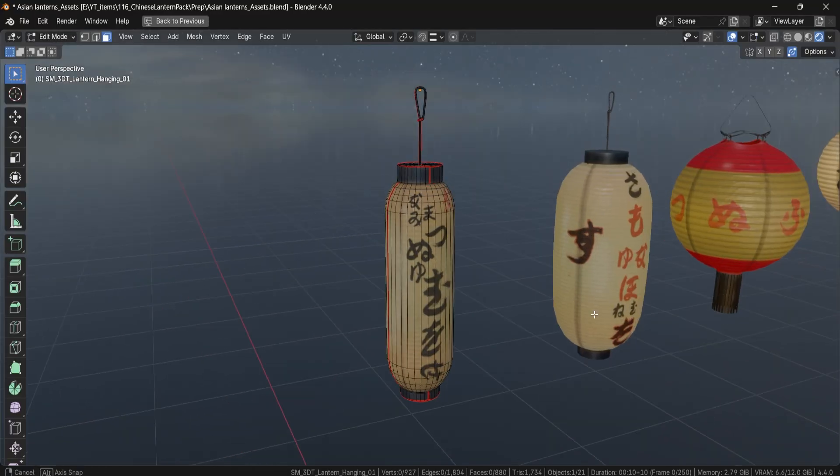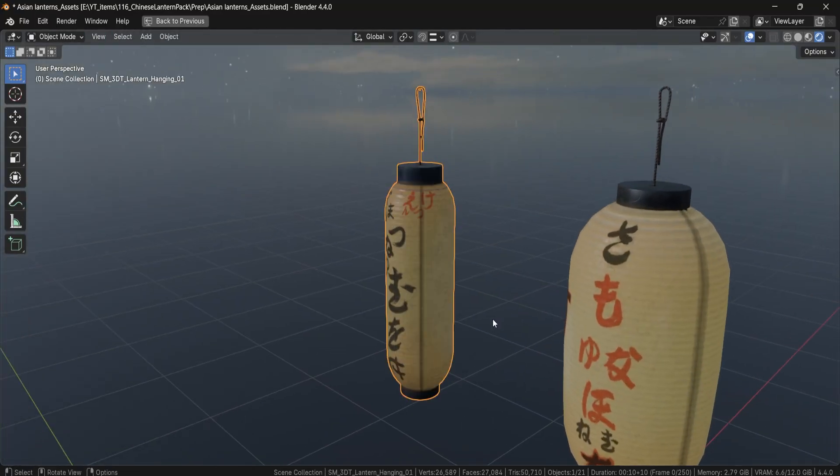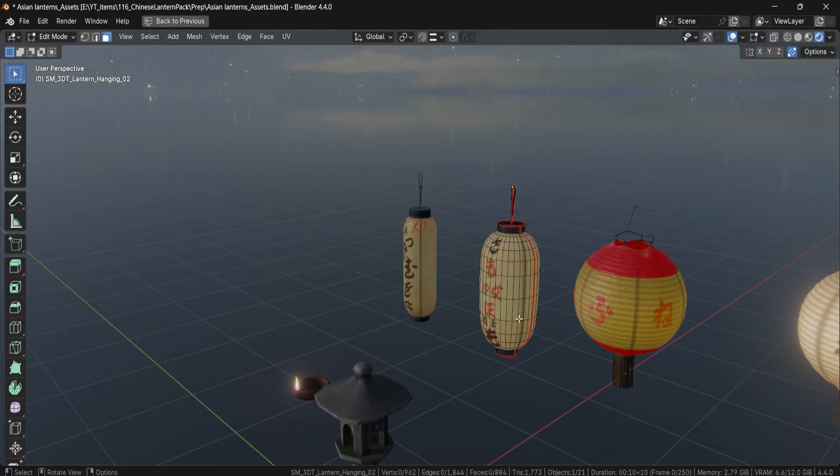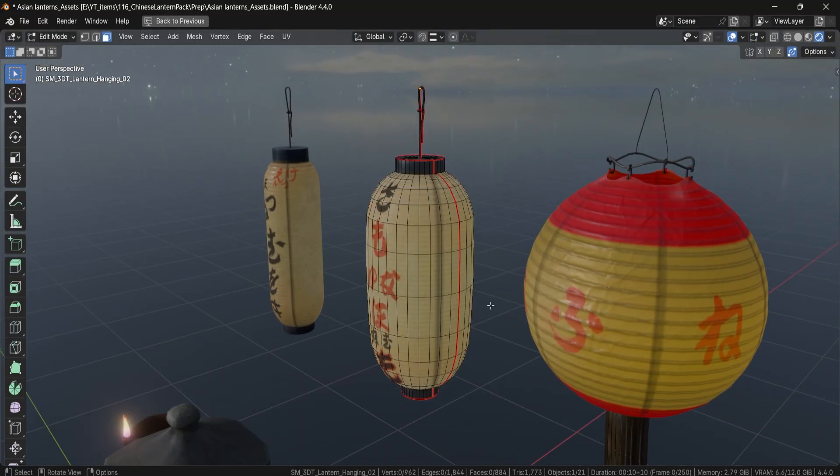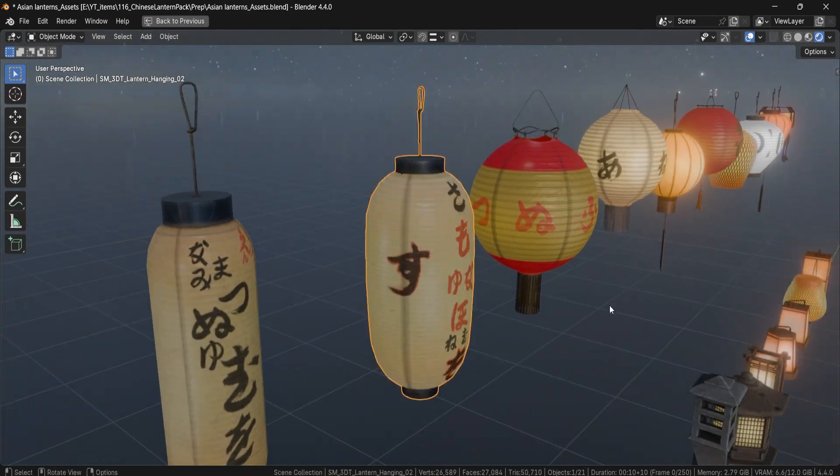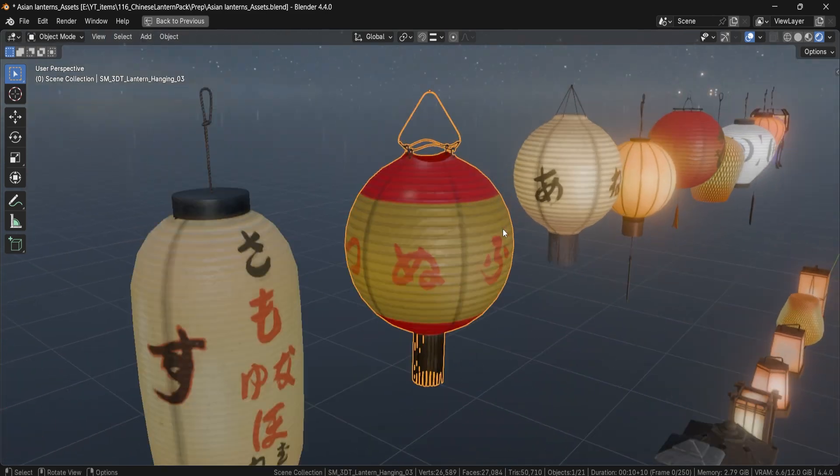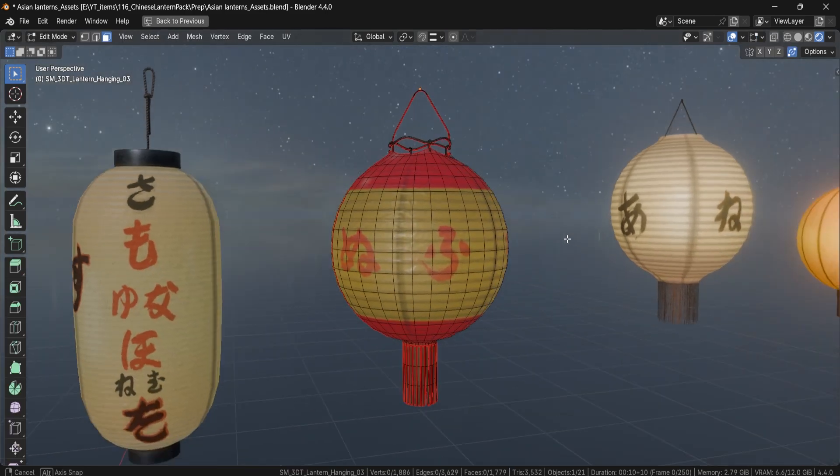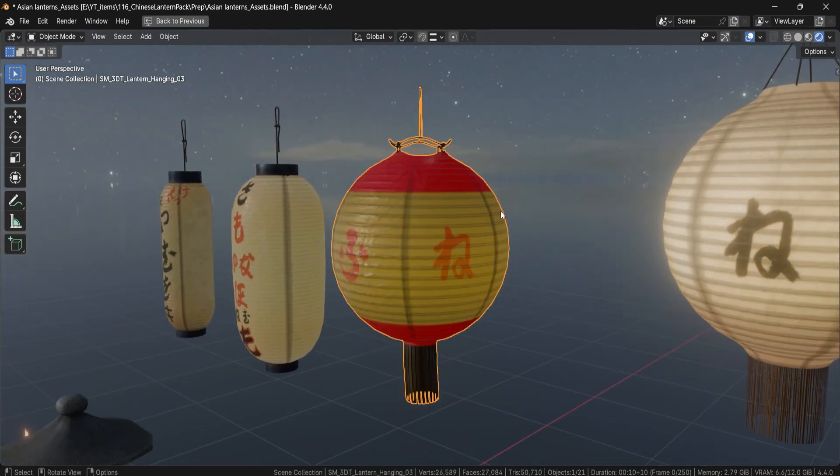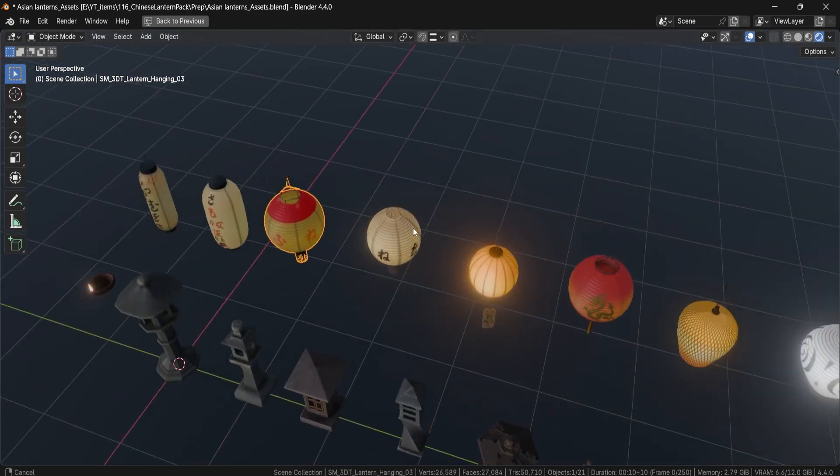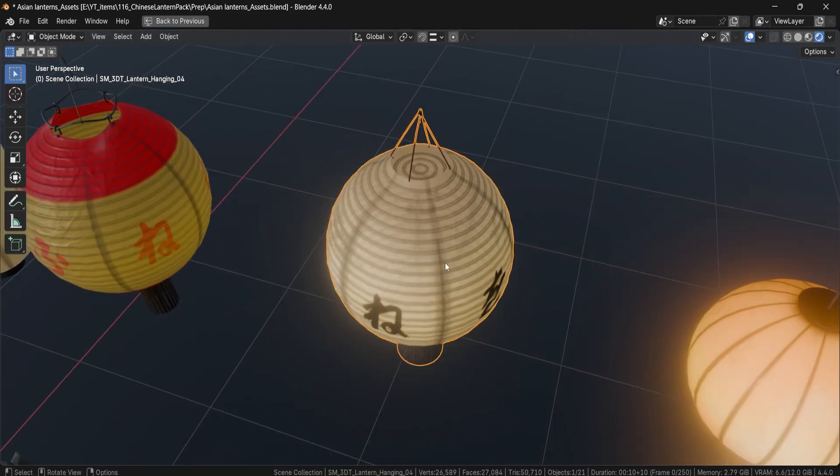Finally, we've also included FBX and high-resolution texture PNG files, giving you maximum compatibility and flexibility across any software pipeline.